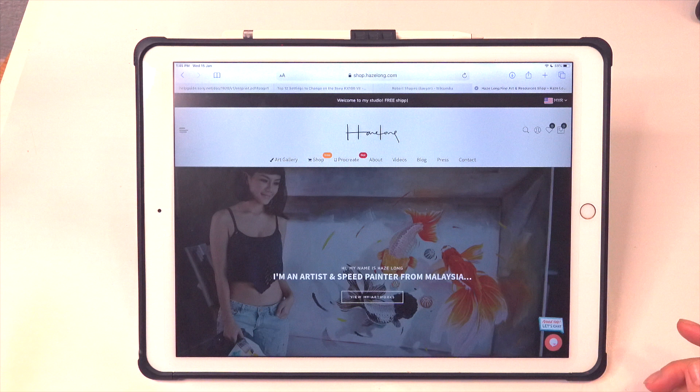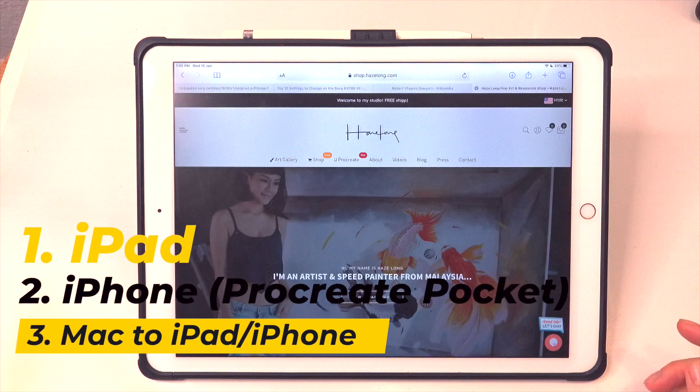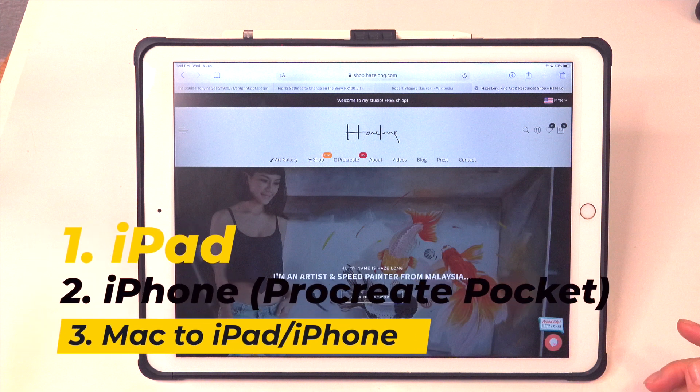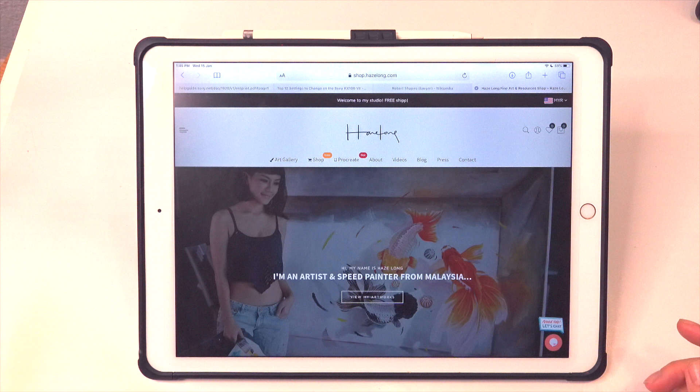Here are three methods: the first is using your iPad, the second is using your mobile if you're exporting to Procreate Pocket, and the last is to download using your computer and then transferring to your iPad or mobile. The easiest method is to use the iPad straightaway.